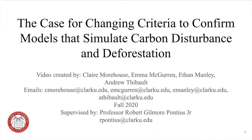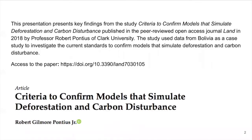The case for changing criteria to confirm models that simulate carbon disturbance and deforestation. This video was created by Claire Morehouse, Emma McGurin, Ethan Manley, and Andrew Thibault. Our emails can be found here. This project was supervised by Professor Pontius of Clark University. This presentation presents key findings from the study 'Criteria to Confirm Models that simulate deforestation and carbon disturbance,' published in the peer-reviewed open access journal LAND in 2018 by Professor Robert Pontius of Clark University.